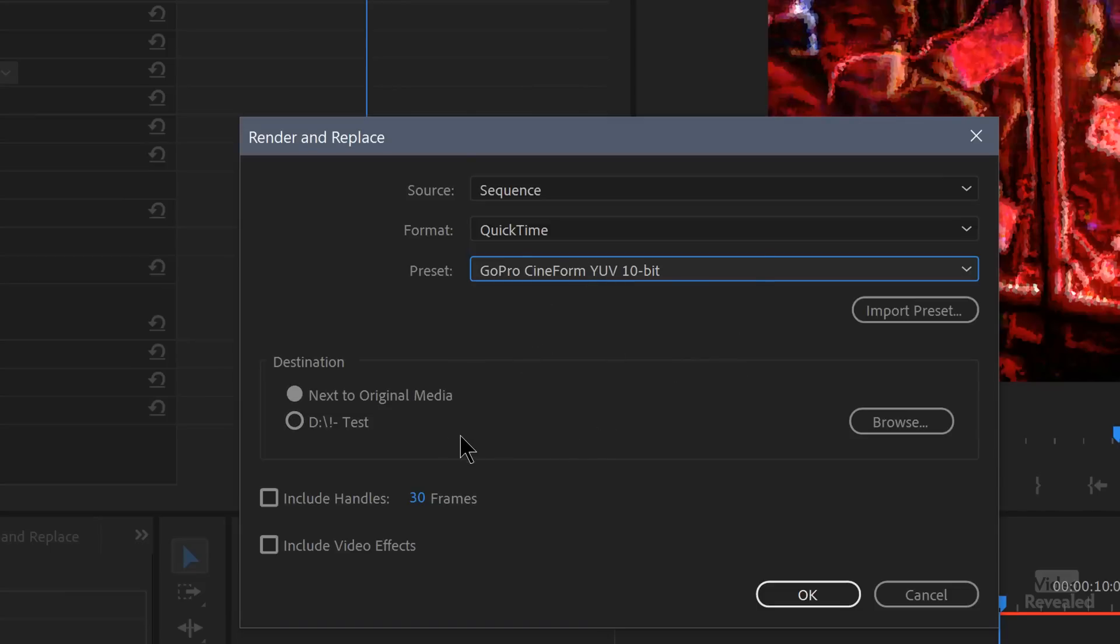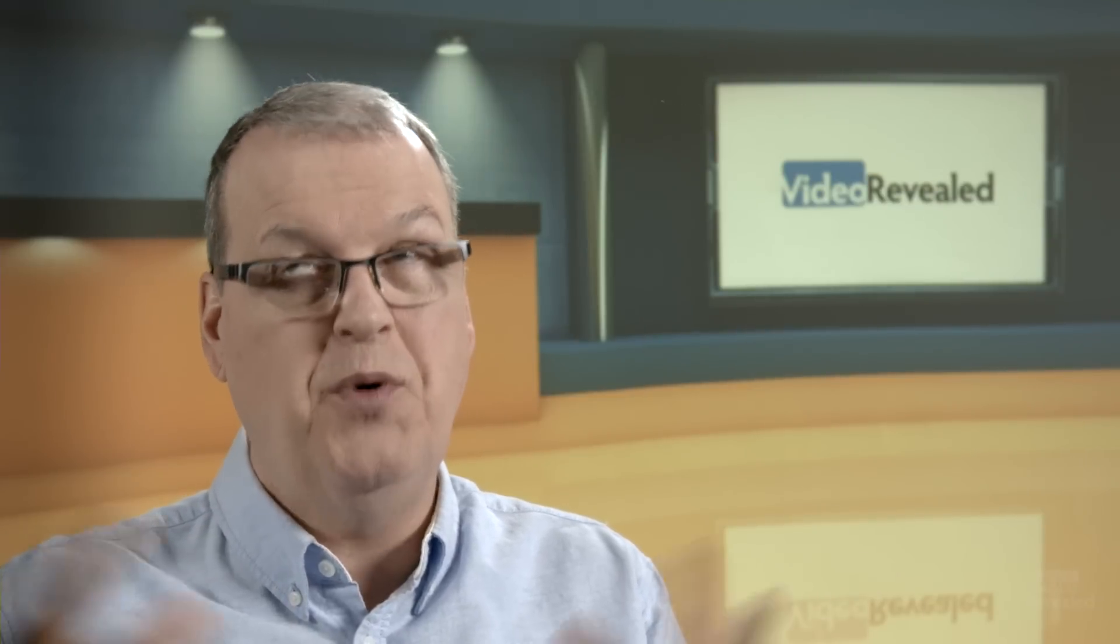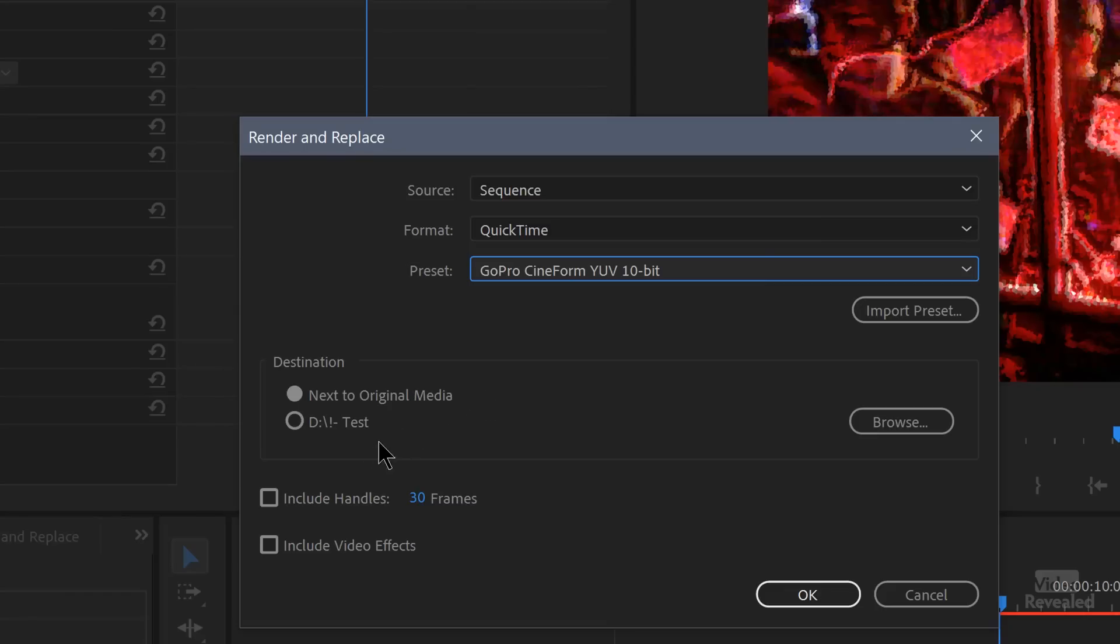Then you get to choose where: next to original media. Where's the destination? Or another destination. I would probably put this next to the original media because the whole idea is this is different from a preview, which you could lose. A lot of people ask me, how do I save a preview? Well, they can get lost all the time. This one can't unless you put it in the wrong place. So if you put it beside the media, it's going to be a good location and we'll go with the project if you need to move it.